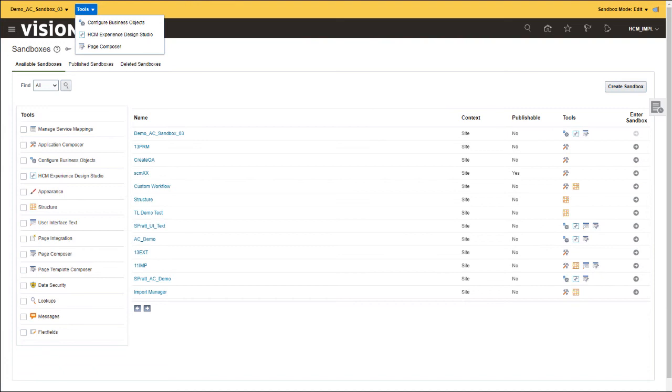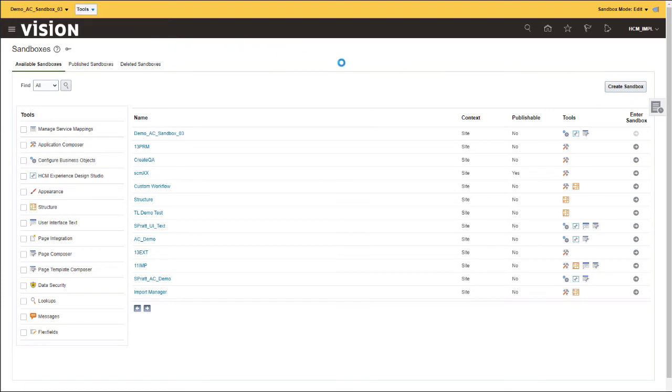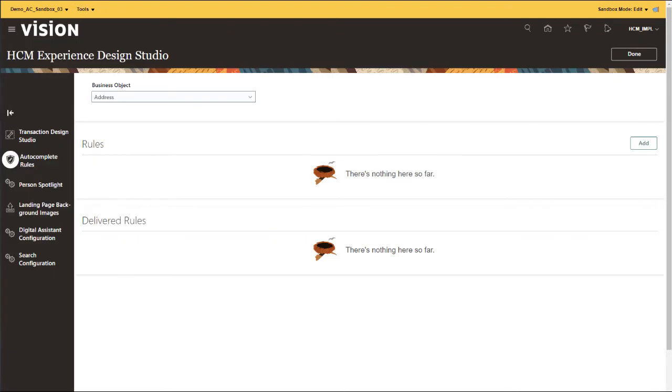Autocomplete Rules is part of the HCM Experience Design Studio product. On the HCM Experience Design Studio page, you will notice that Autocomplete Rules have been enabled as it now appears in the left navigation.